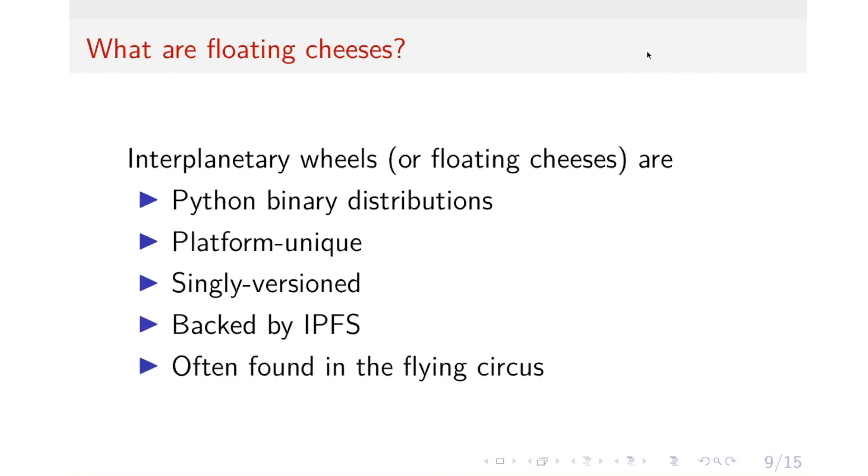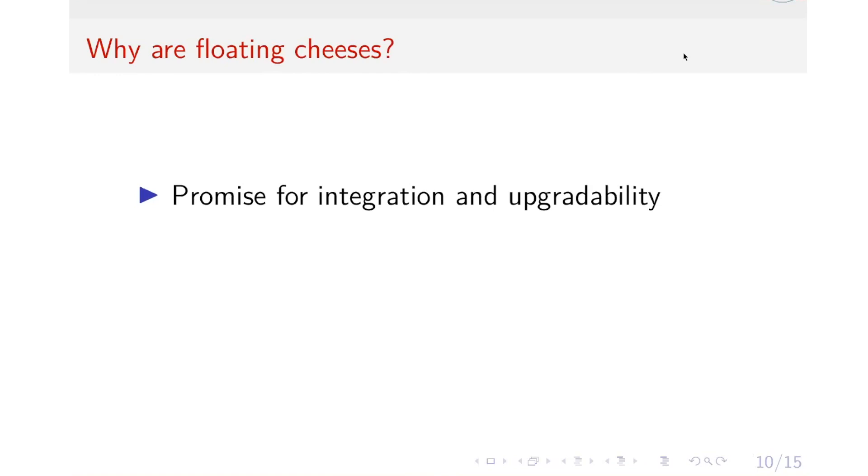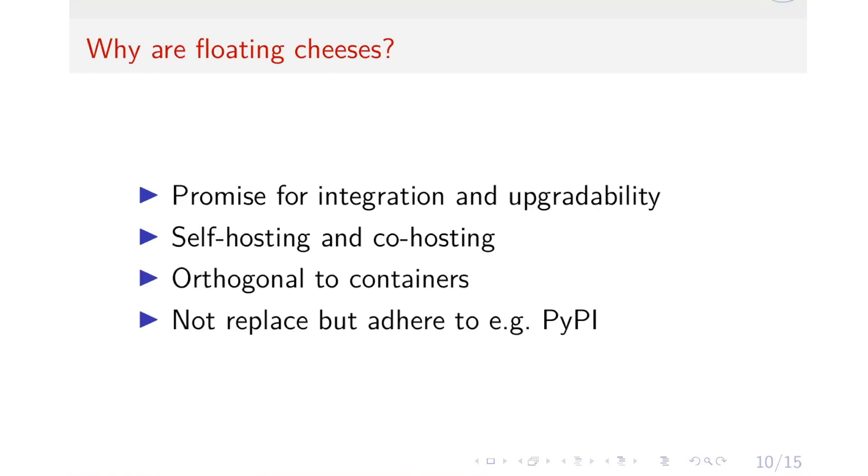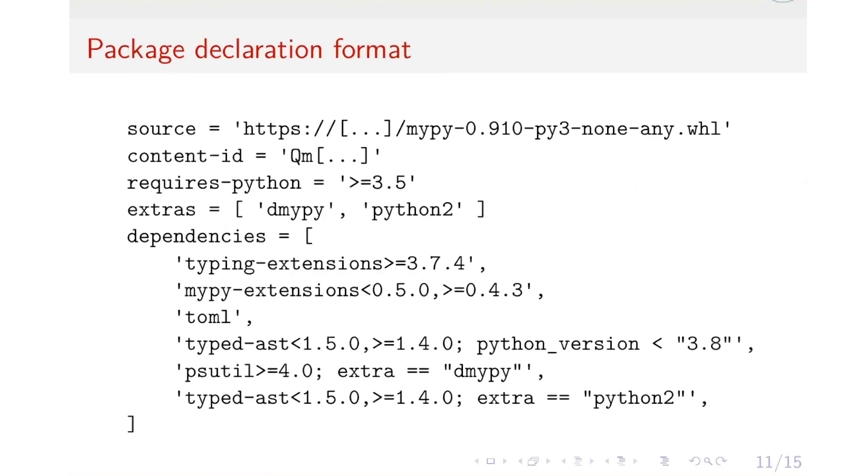So thanks to being a single version and platform-unique, which means given a version and a platform, you have only one version for each package, it is easy to integrate and upgrade other packages. And thanks to IPFS, it is also easy to host our instance of the distribution. And the Floating Cheese is orthogonal to containers. And it is not meant to replace, but to adhere to PyPI. And in fact, we use the wheels and the metadata from PyPI to write a package declaration with this format. And thanks to these advantages, you will find it's a pleasant experience to replicate and reproduce, as well as reusing and remixing.